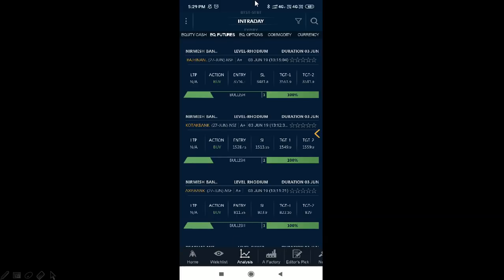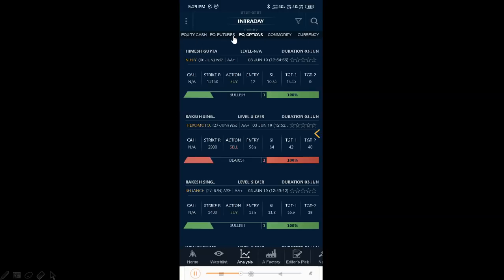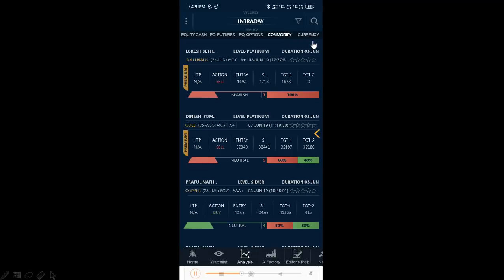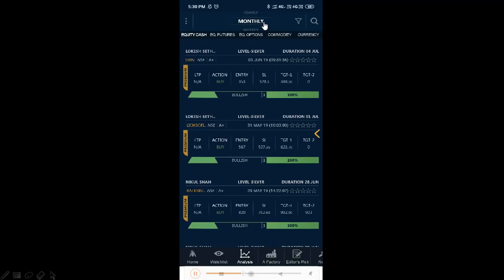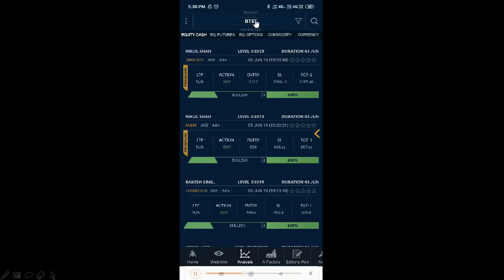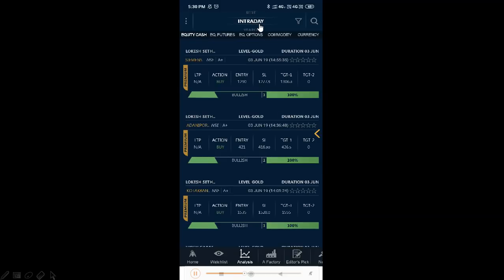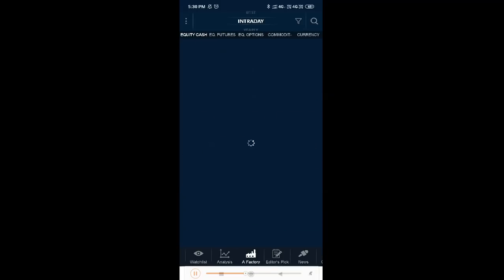In the analysis section, you can select at the top based on intraday or expiry. Again, there are segments — you can swipe and select equity cash, futures, options, commodity, or currency. At the top you can choose between intraday, expiry, monthly, weekly, and yearly options, including weekly options, BTST, intraday, and long-term yearly or monthly investment periods — all with suggestions from investors and market experts.